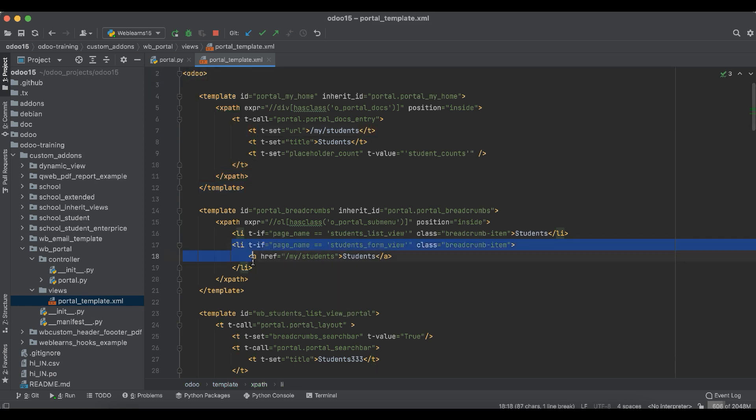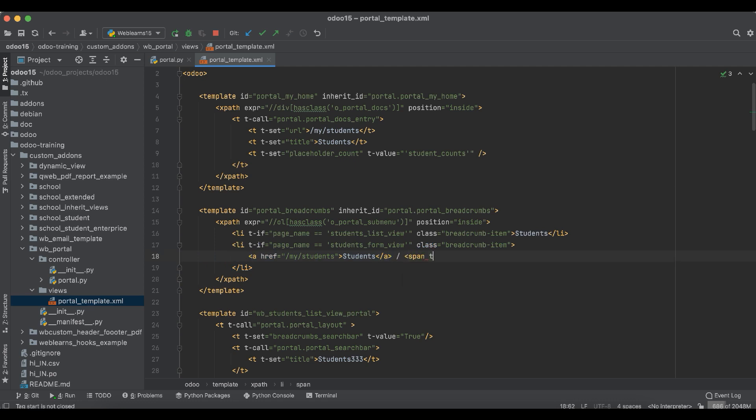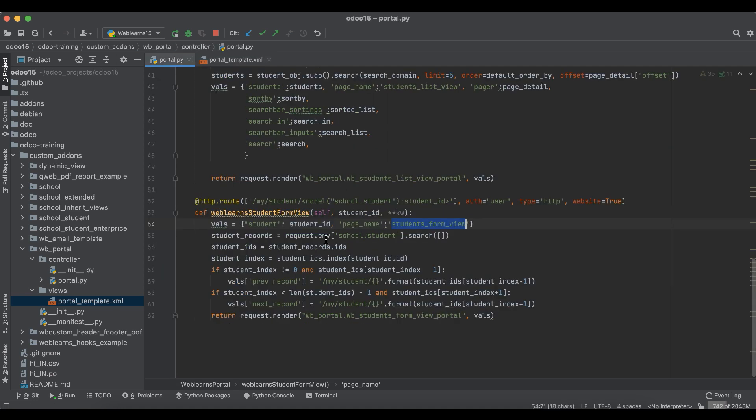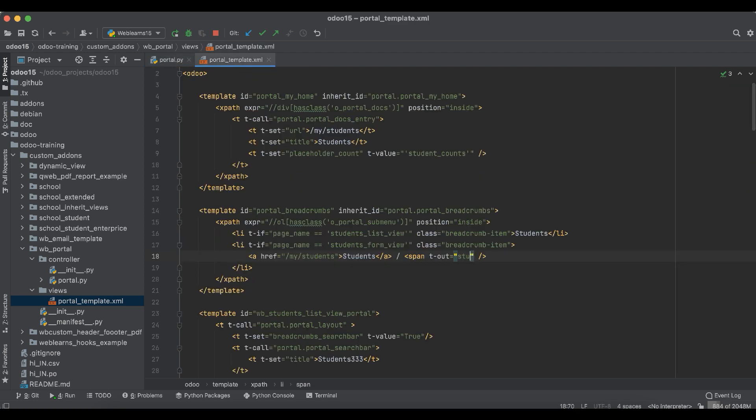And here, simple I will do is slash, you know, span t-out, and simple I will use here the object student.name. So whatsoever data you want to display for the specific record, that is also possible. Now here we have to upgrade this module because we changed the XML.